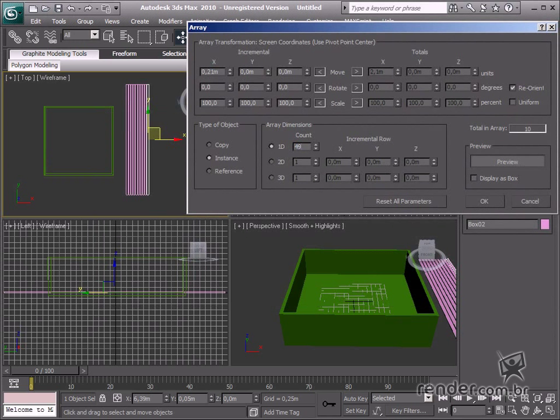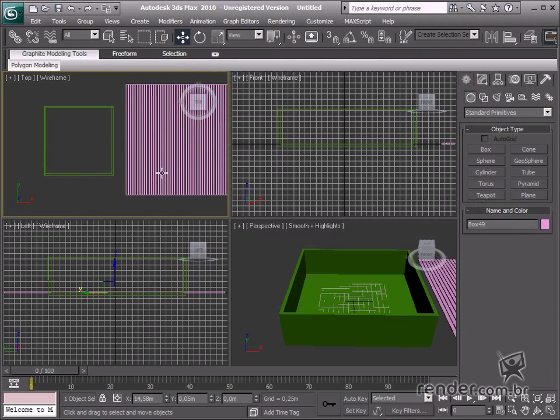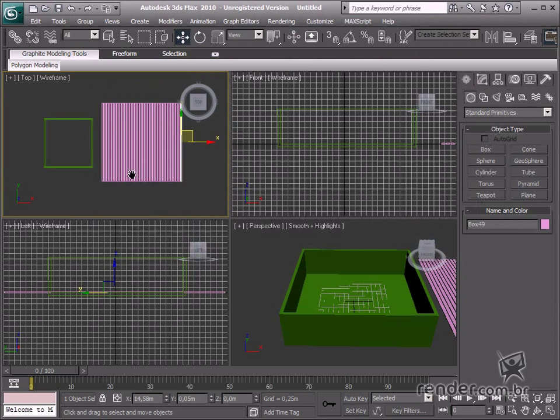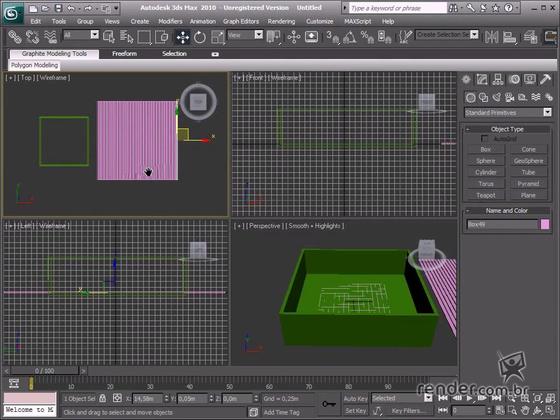Now, the deck structure is ready. However, we have to cut out the space for the pool, so we cannot leave it closed.